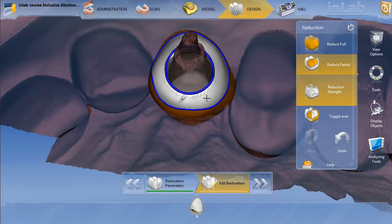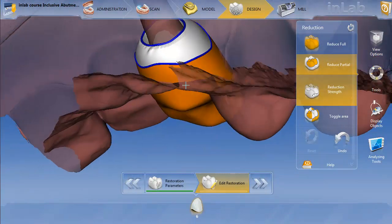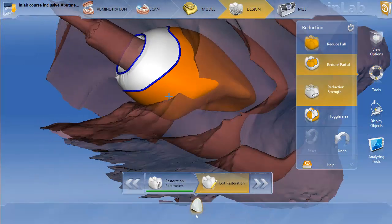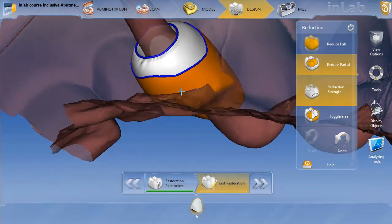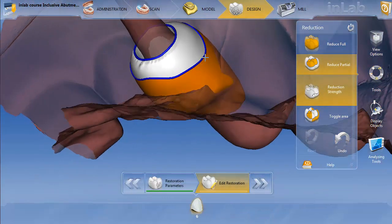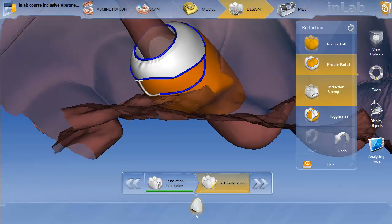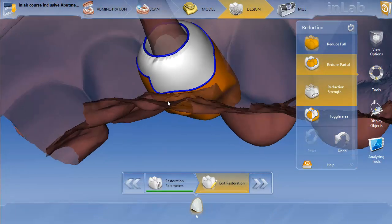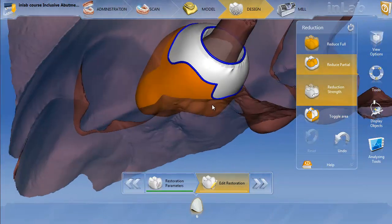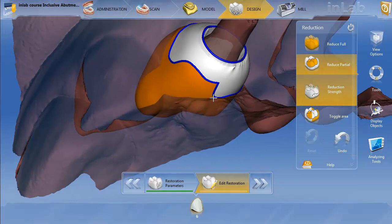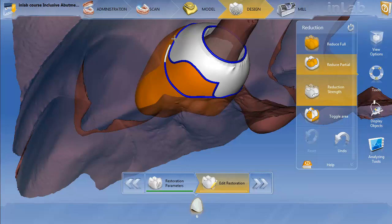So you can see everything that's going to be reduced is going to be orange. I just drew that to give myself a start. We're going to go back and redraw the line. Since we're doing Emax, it's going to actually blend in pretty nicely to the restoration.